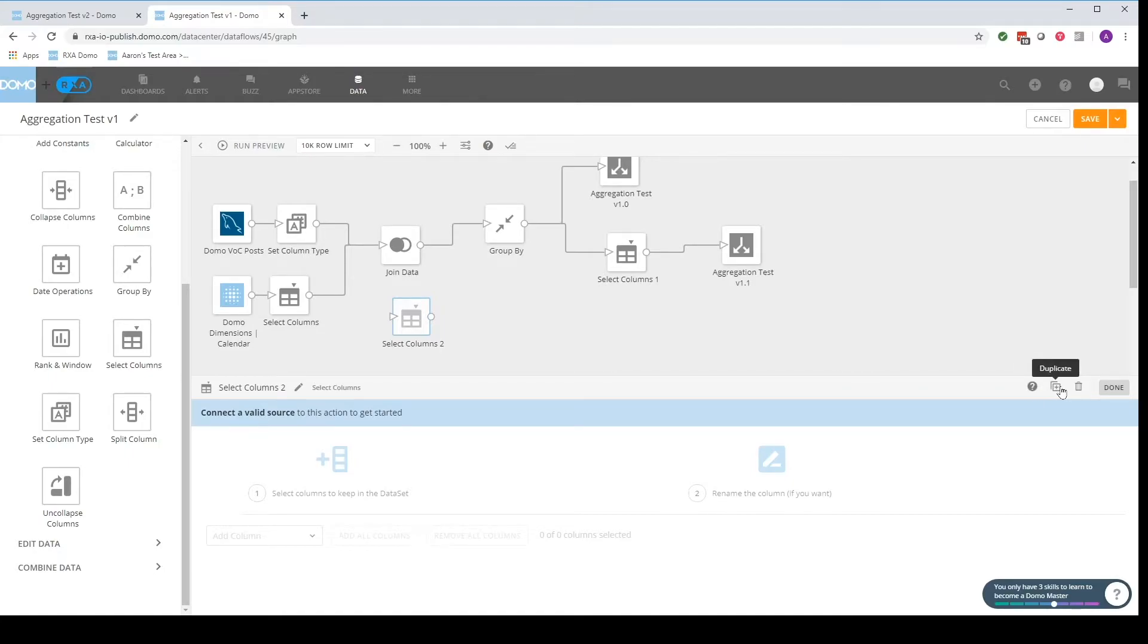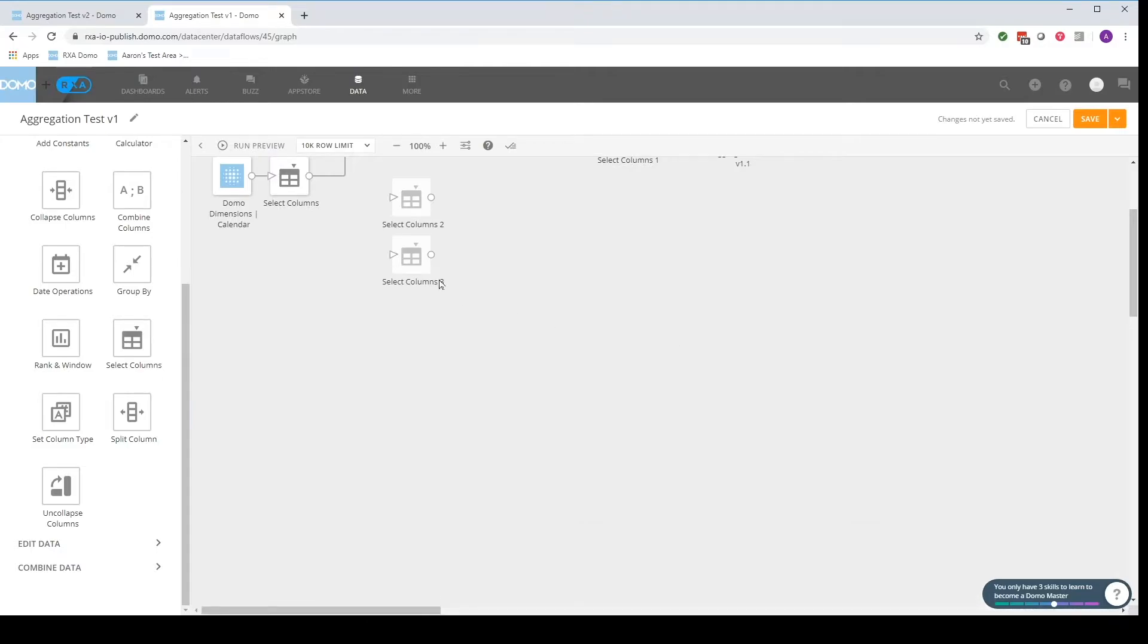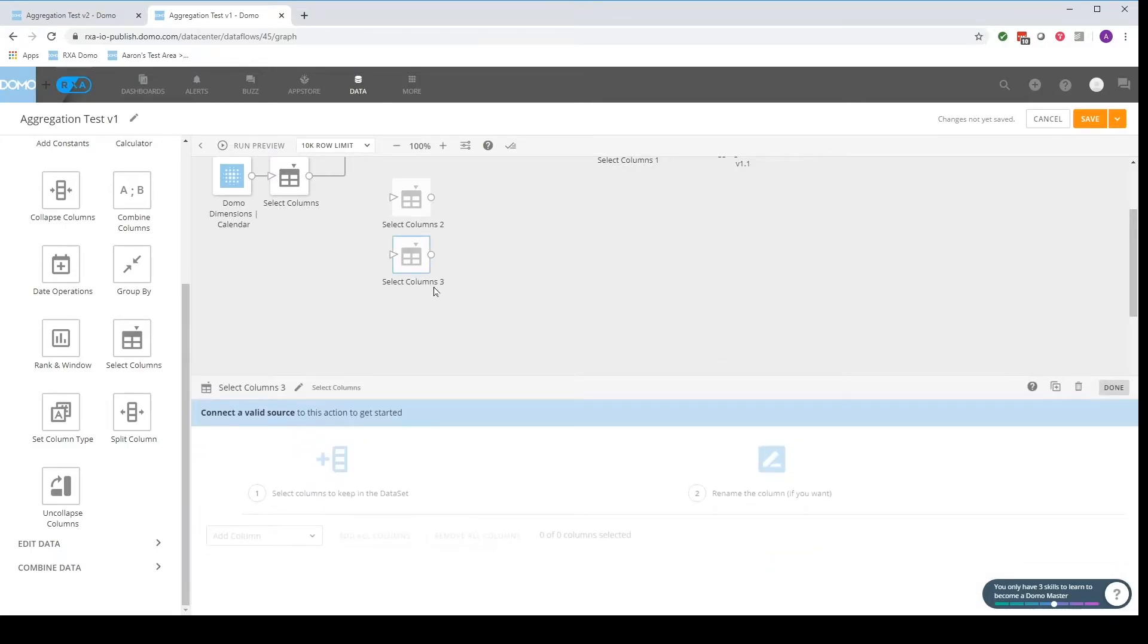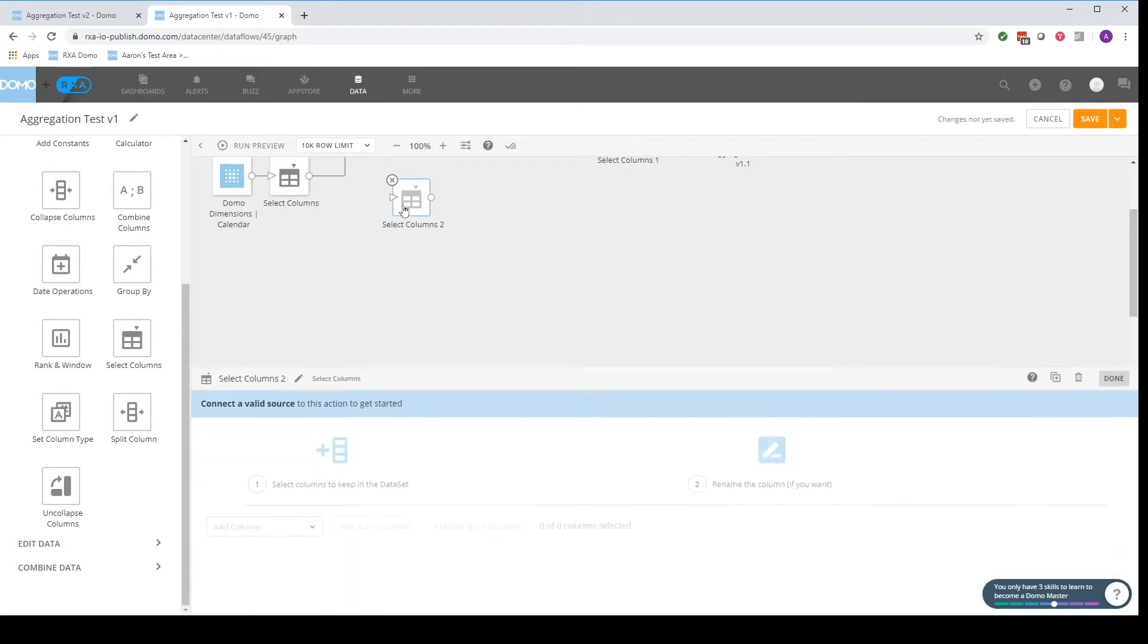There's also a button here that allows us to duplicate tiles. This can be really useful when you're doing the same action over and over again and you can also use the delete button or click the delete button on your keyboard.